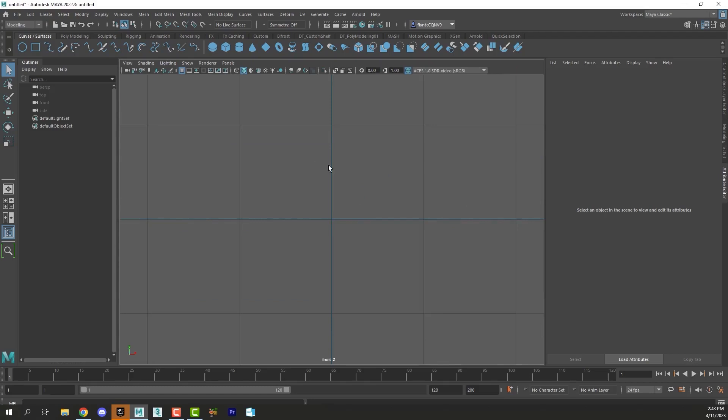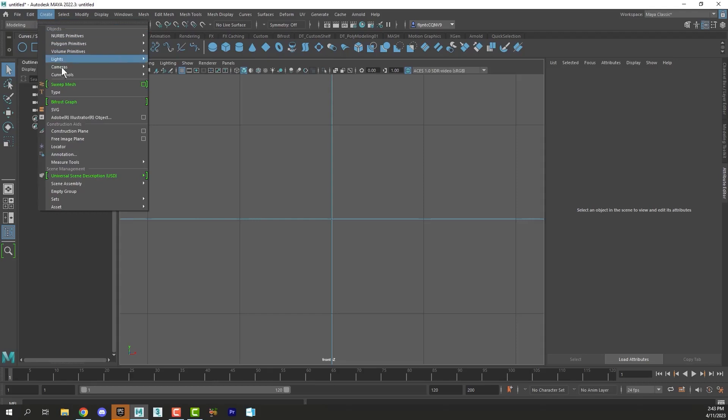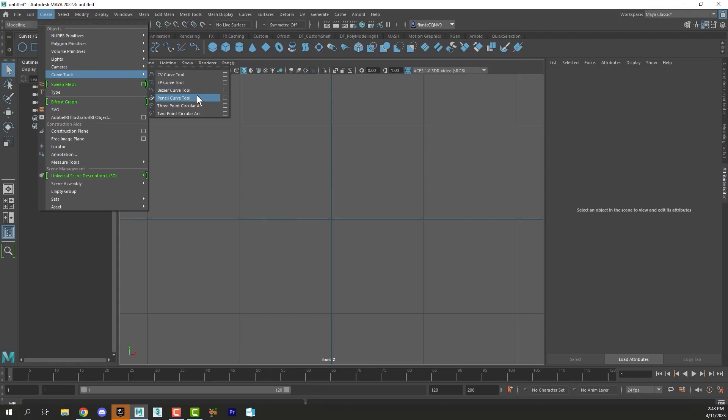So I'm going to demonstrate you have different curve tools here. We have the CV curve tool, the EP curve tool, and the Bezier curve tool, and the pencil curve tool. You can use any of these to create your letters. I'm going to demonstrate the EP curve tool for you.